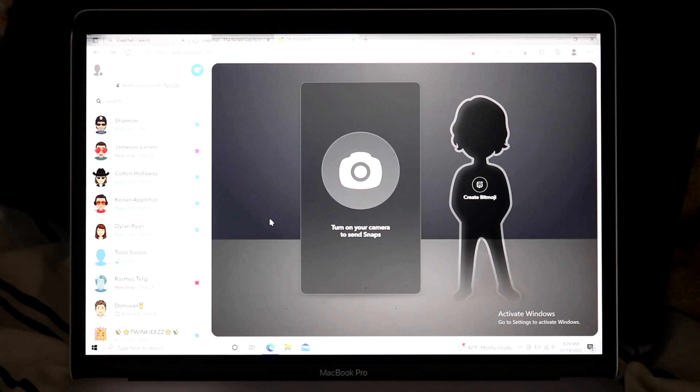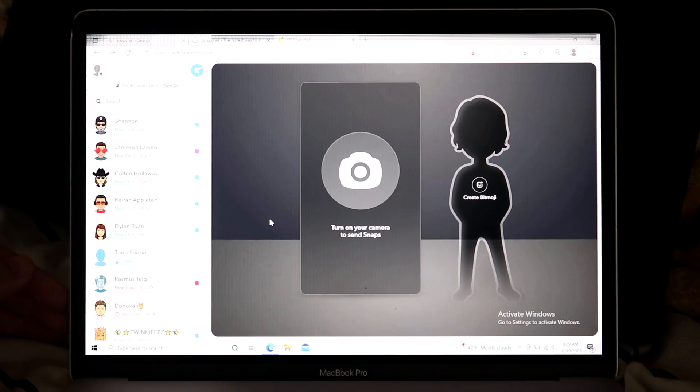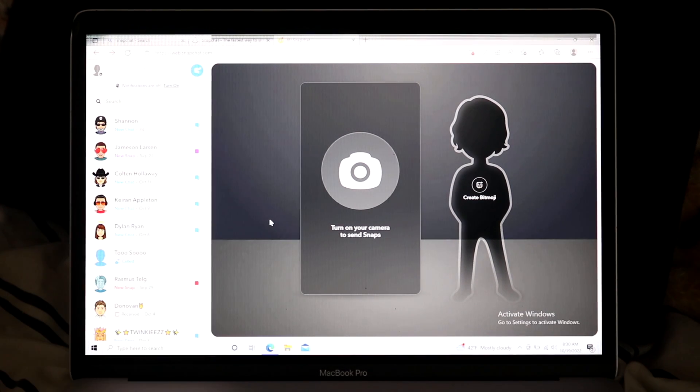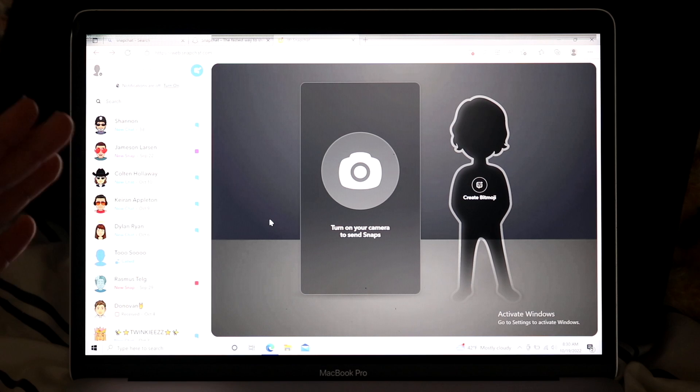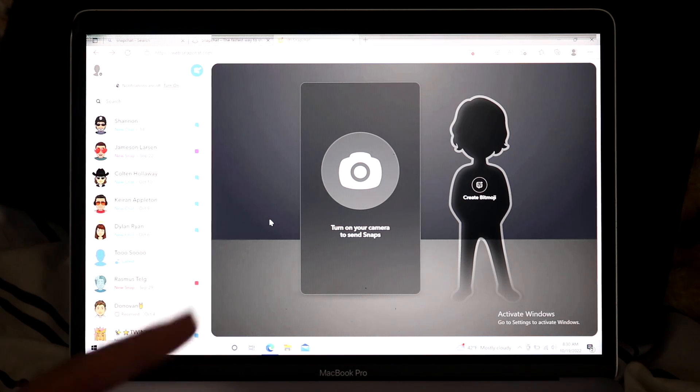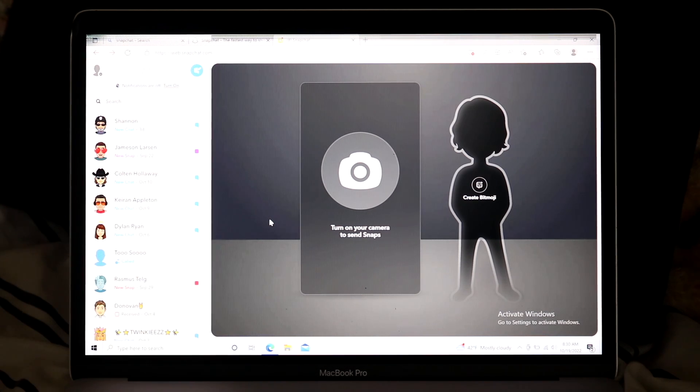Alright everyone, I'll show you exactly how to use Snapchat for the web. I don't know why it's so dark now, but how to use Snapchat on any Mac or PC. It's a very basic process.